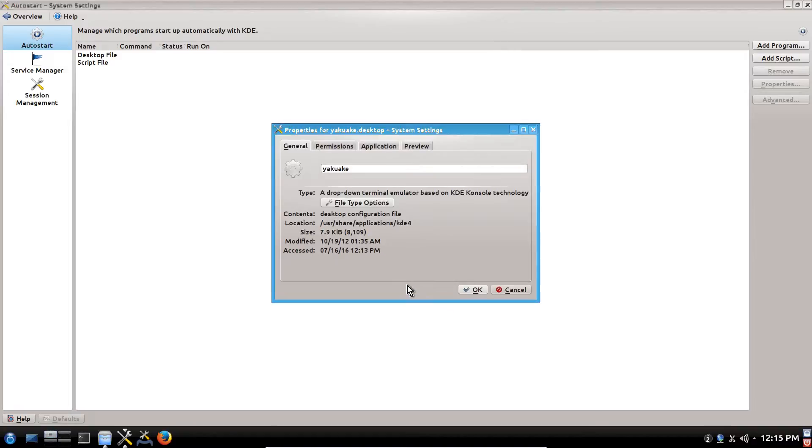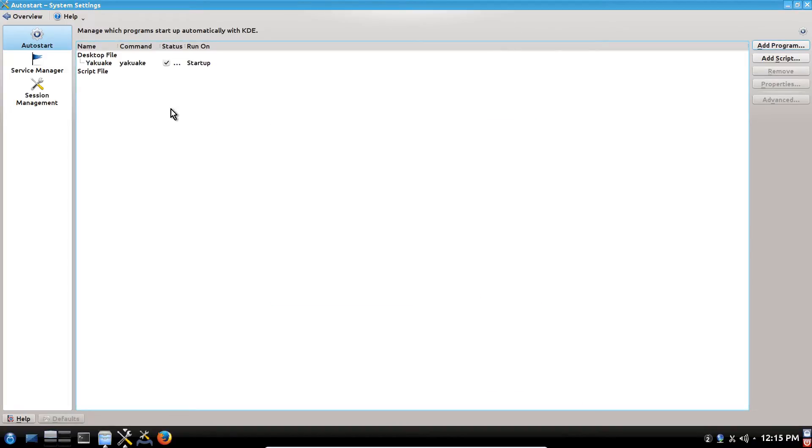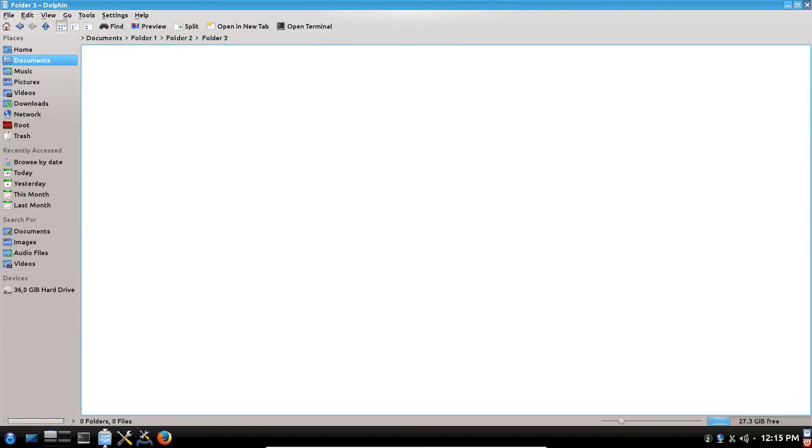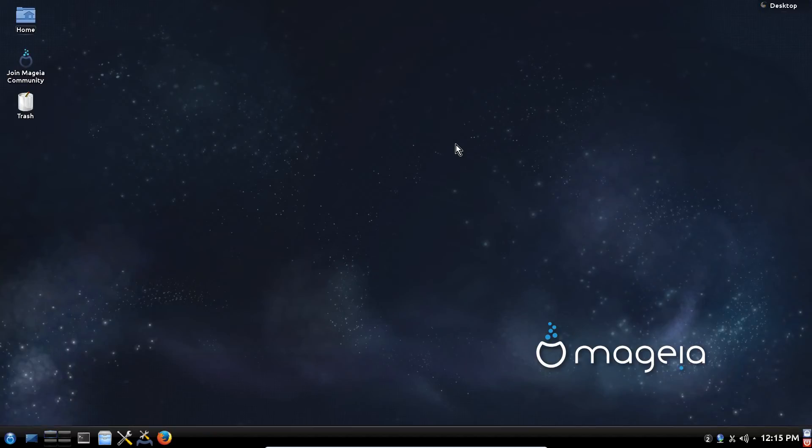And that's it. When you reboot it will start automatically. So thanks for watching and see you next time.